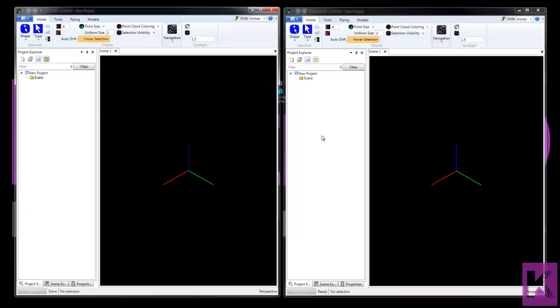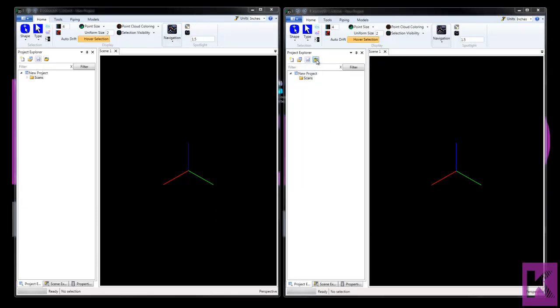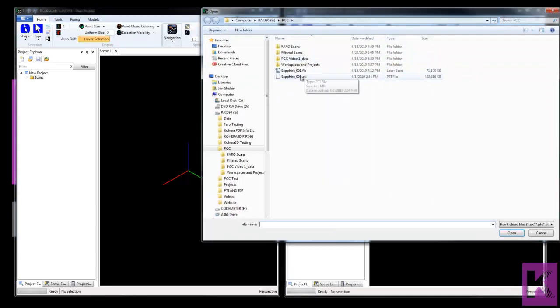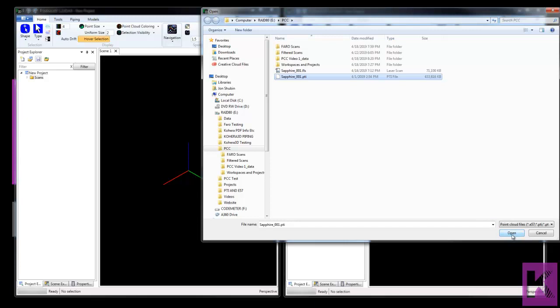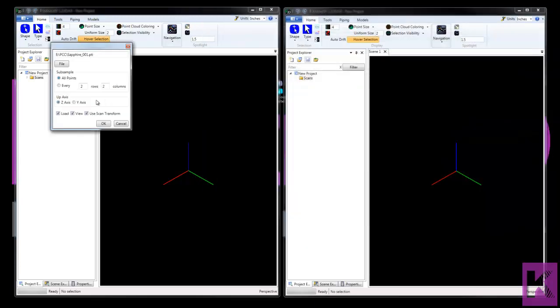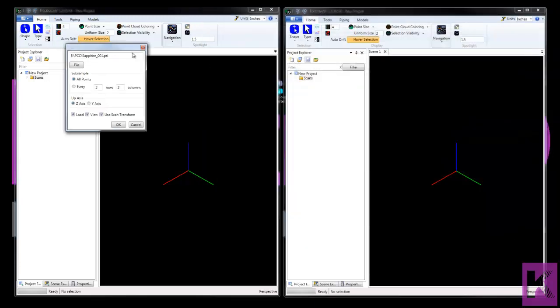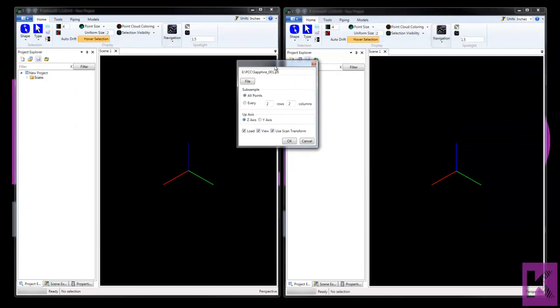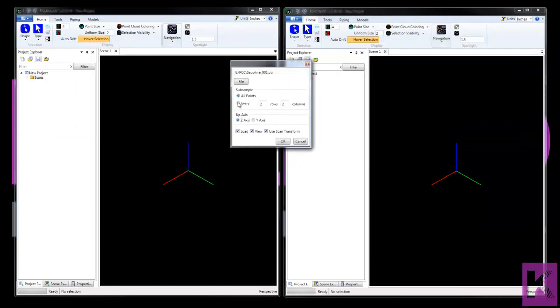In this session here, we'll click the scans folder. And this time we'll choose the PTI. So these two scans are identical. Other than one is a Faro FLS. And the other has been converted to PTI. So again, we'll leave all points. Uncheck load and uncheck view.